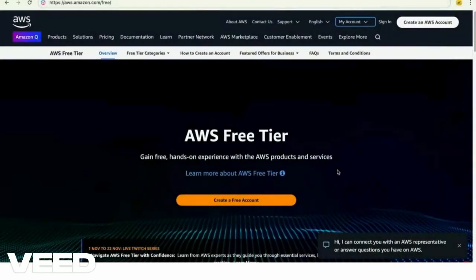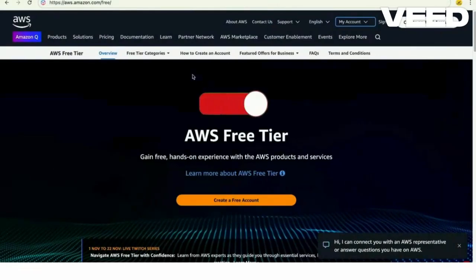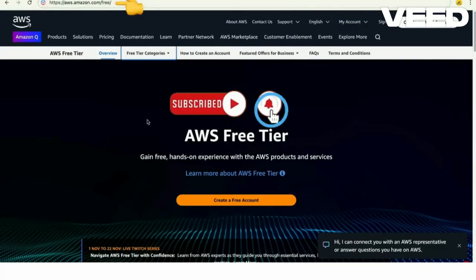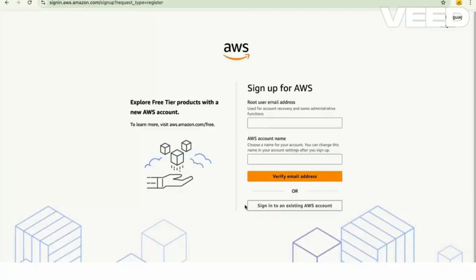So let's see how to create an AWS free tier account. For that, firstly click on this link to create a free account. Go to Google, type AWS console, go to this website, and click on create free account.